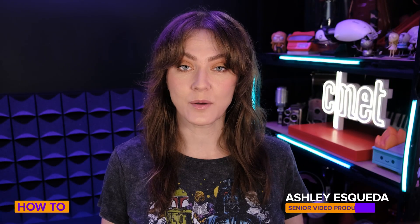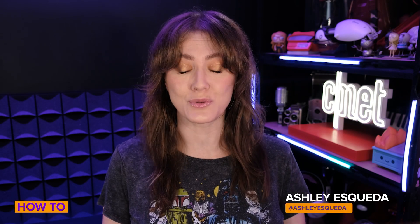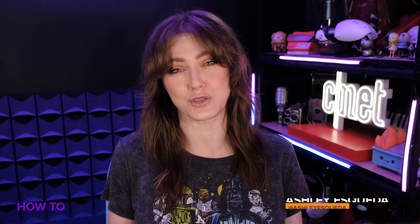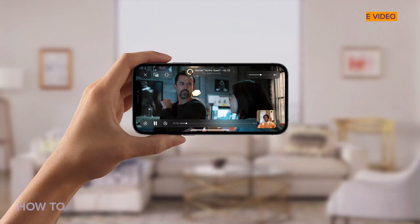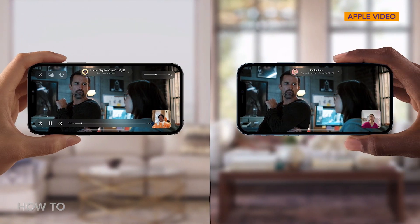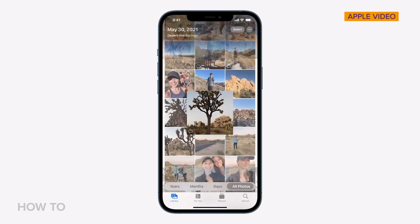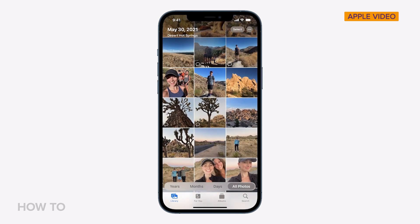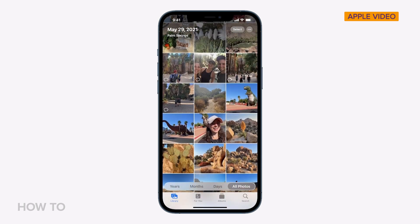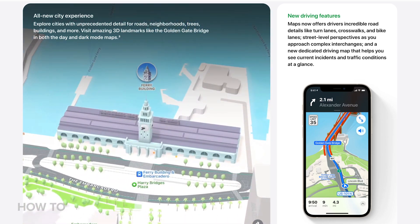Apple announced iOS 15 at WWDC in early June. It's full of new features, like SharePlay, which lets you watch TV shows and movies with friends while FaceTiming. There are some neat updates from Messages, including photo collections and a new Shared with You section, and some stunning new views in Apple Maps.